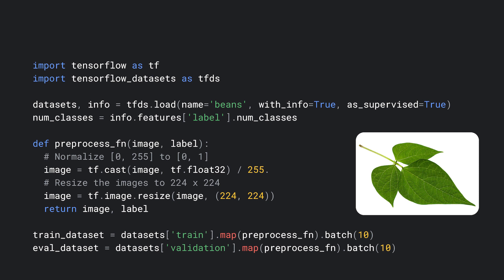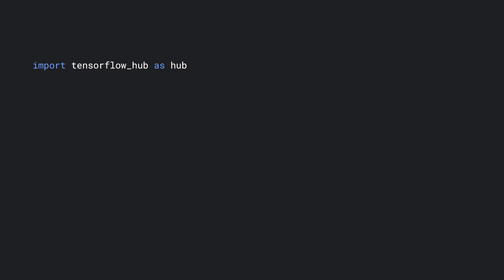Now that we've prepared the dataset, let's build the model. Let's start with the feature vector model from TensorFlow Hub. This is a model that was trained for image classification, but can be used as a piece for transfer learning.